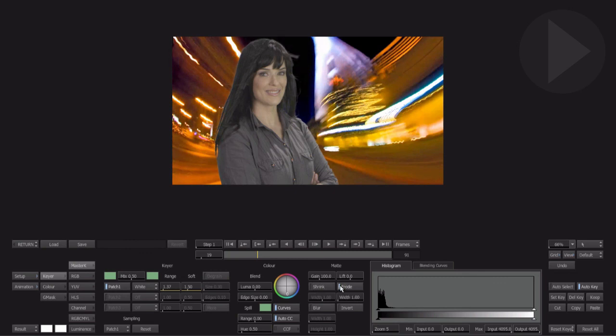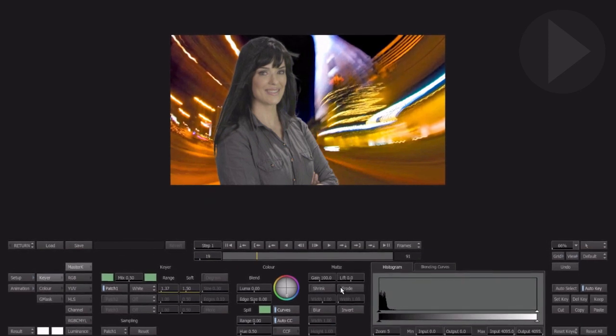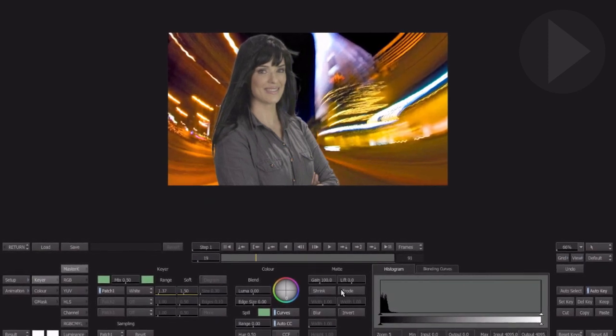As a last resort, there are matte tools available here to shrink, erode, and blur your key. As you can see, Smoke has many tools you can apply at the timeline level. In the coming episodes we'll explore Connect Effects, Smoke's powerful node-based compositing environment.